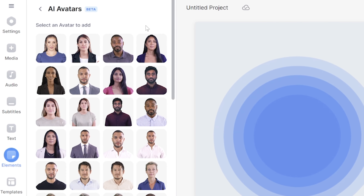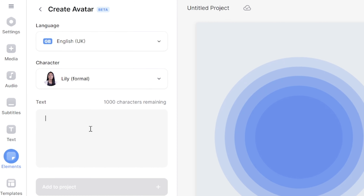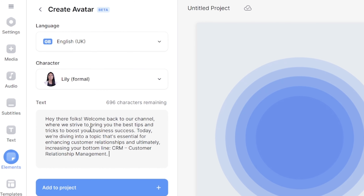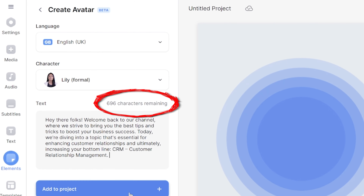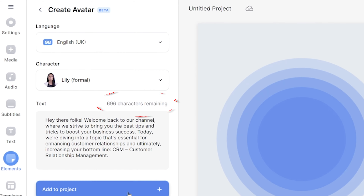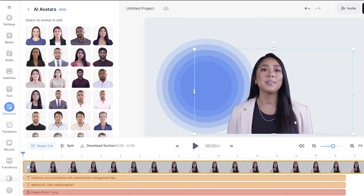Next, delete the current AI avatar, then head to elements and pick your preferred AI avatar. Now paste in your script.